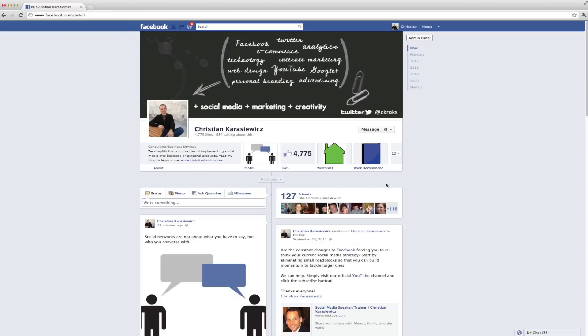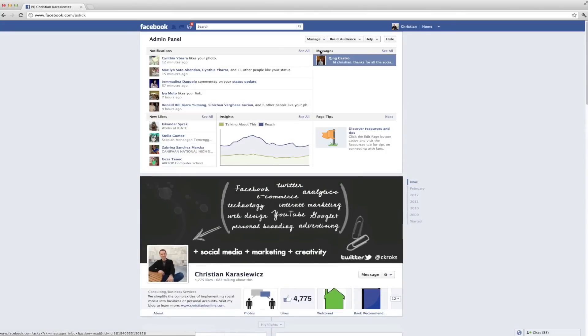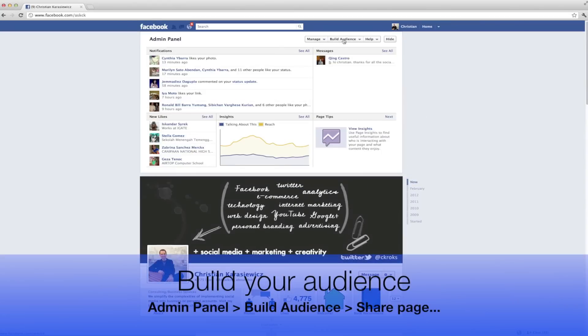To share your Facebook page, simply visit your Facebook page, click on the admin panel button, and then select build audience. Here you'll have four options.